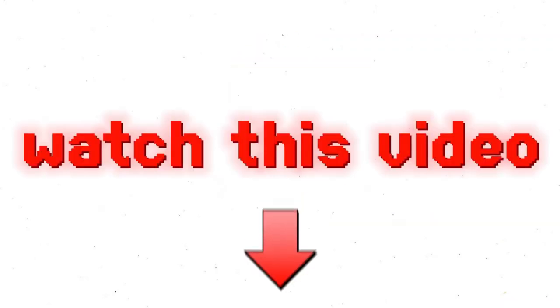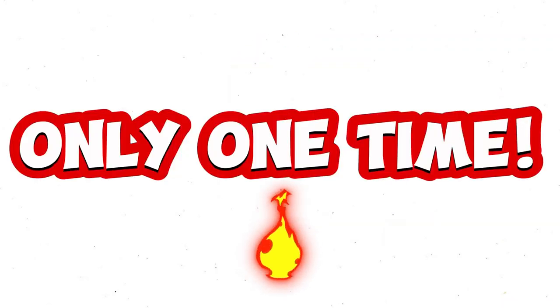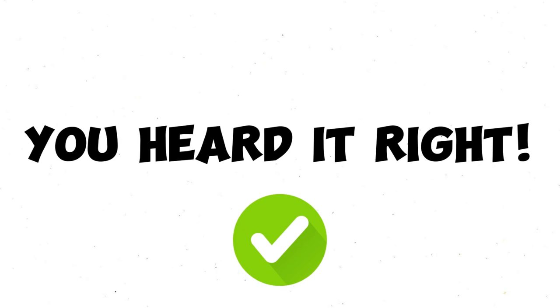Hey guys, so watch this video only one time. Yup, you heard it right.